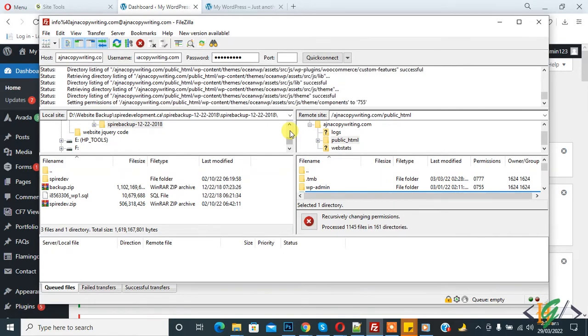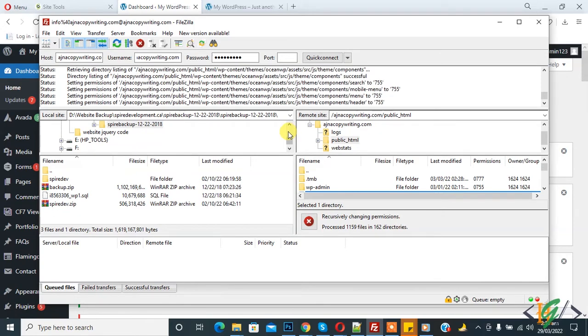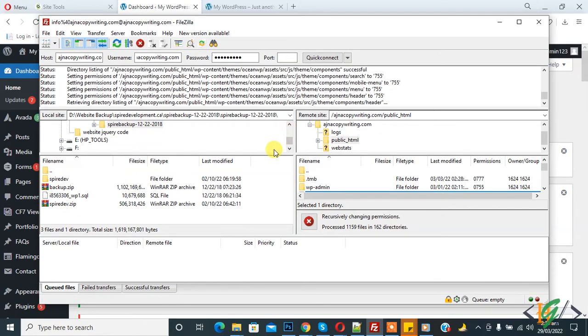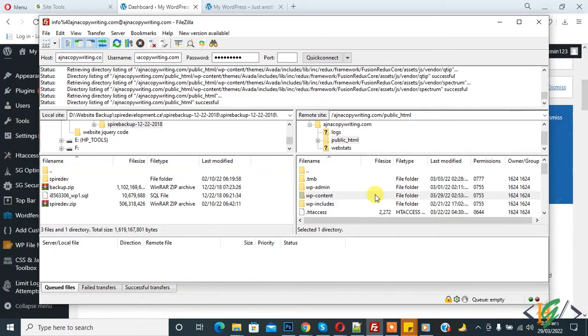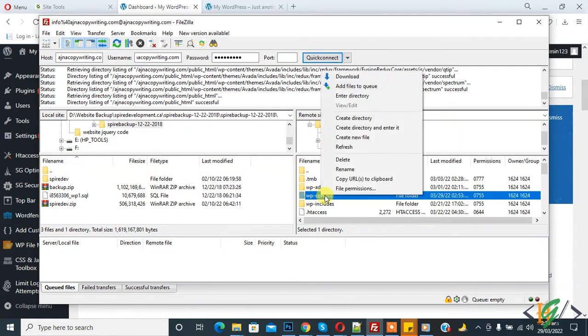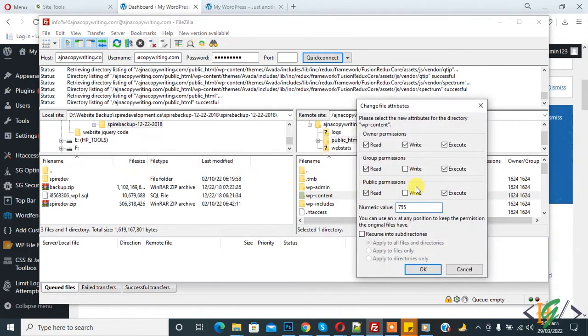It's taking a little bit of time because it depends on folder and file count. Folder permission done. Now again right-click on wp-content folder, click file permissions, and change value to 644.